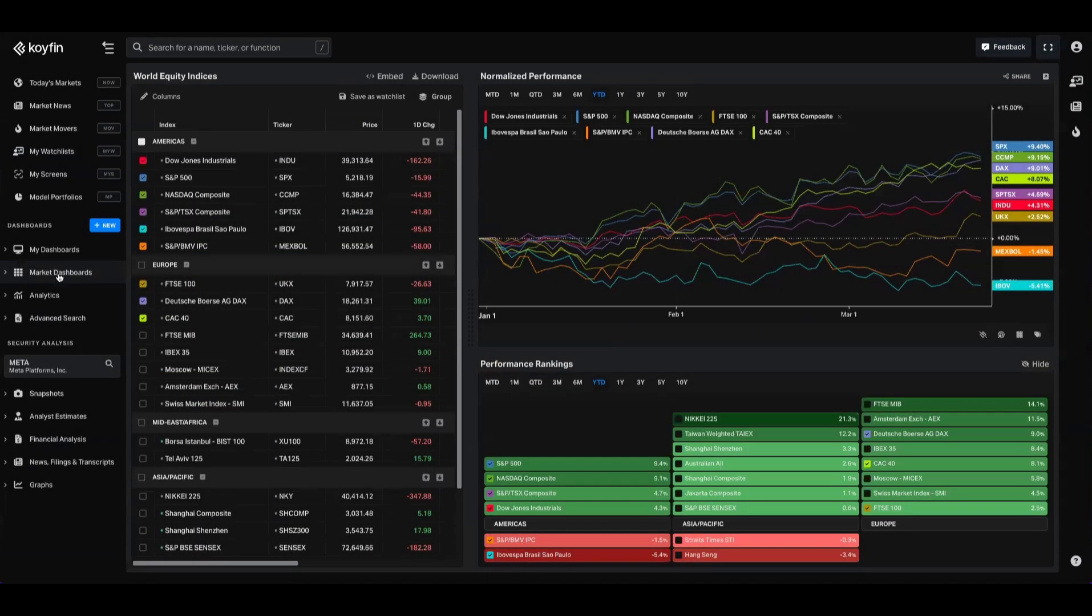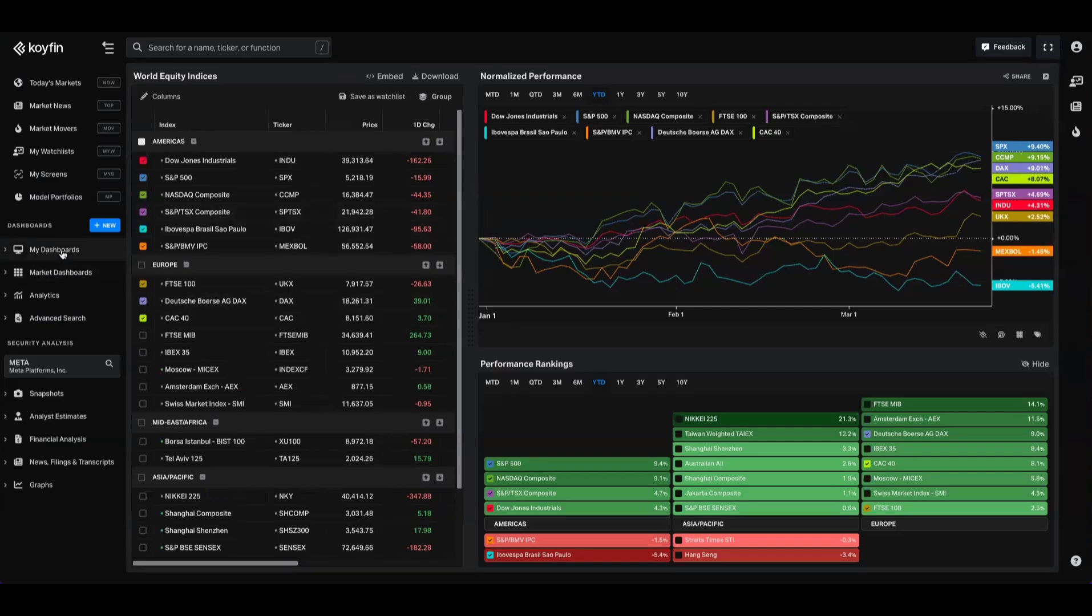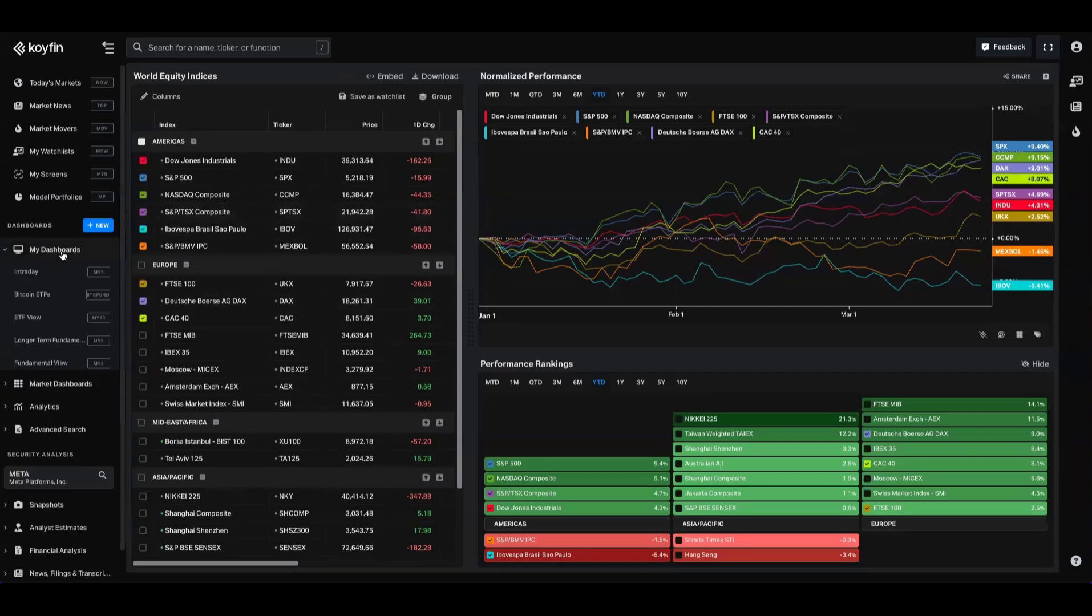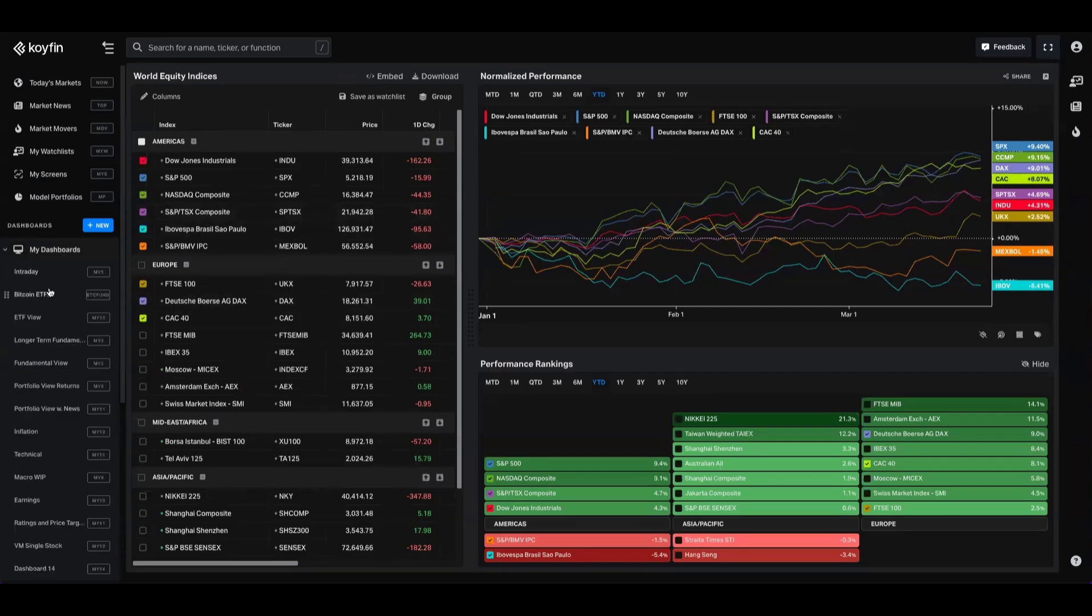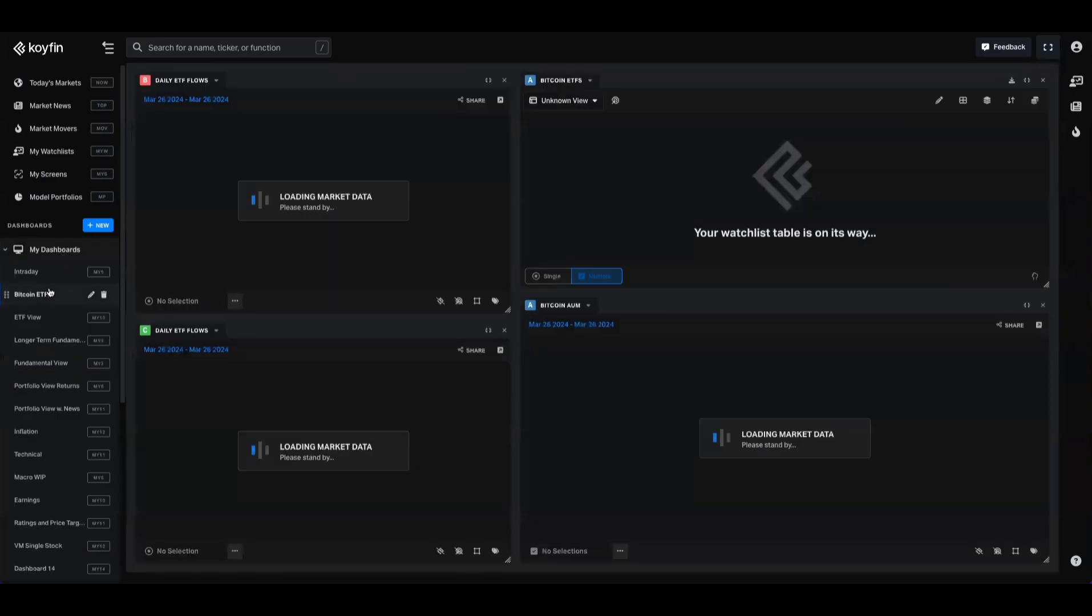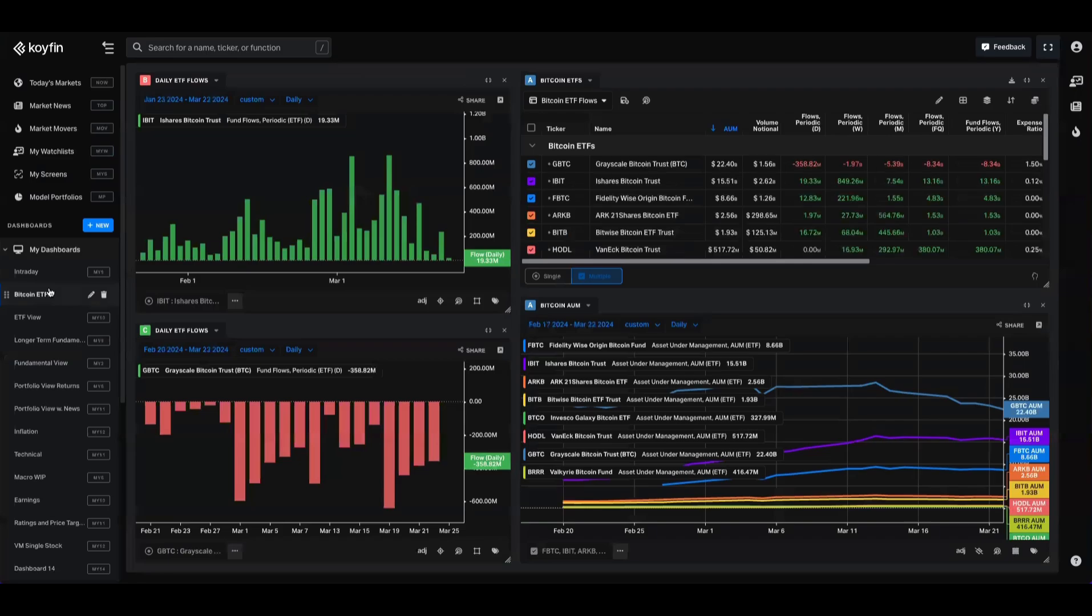While each is useful in its own right, I also want to share some tips on how you can maximize the value of these dashboards, as well as highlight some features you might not have known about. We're going to navigate over here to the left-hand panel, as opposed to our My Dashboard section, which allows you to create custom dashboards using watch lists, charts, chart templates, and news feeds.